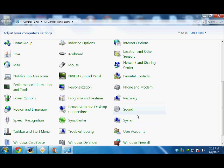It has a small picture of a speaker. So when you locate this Sound icon, you have to click on it.